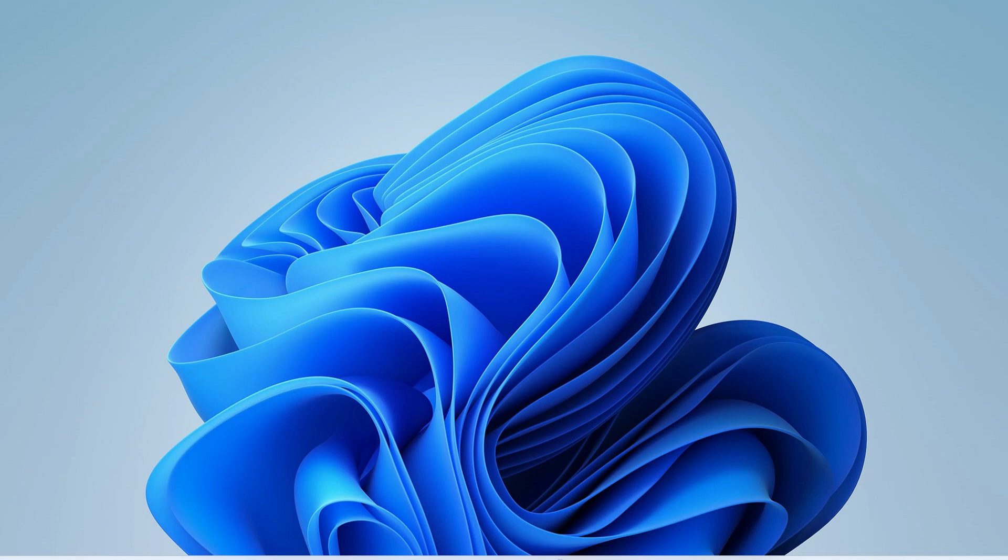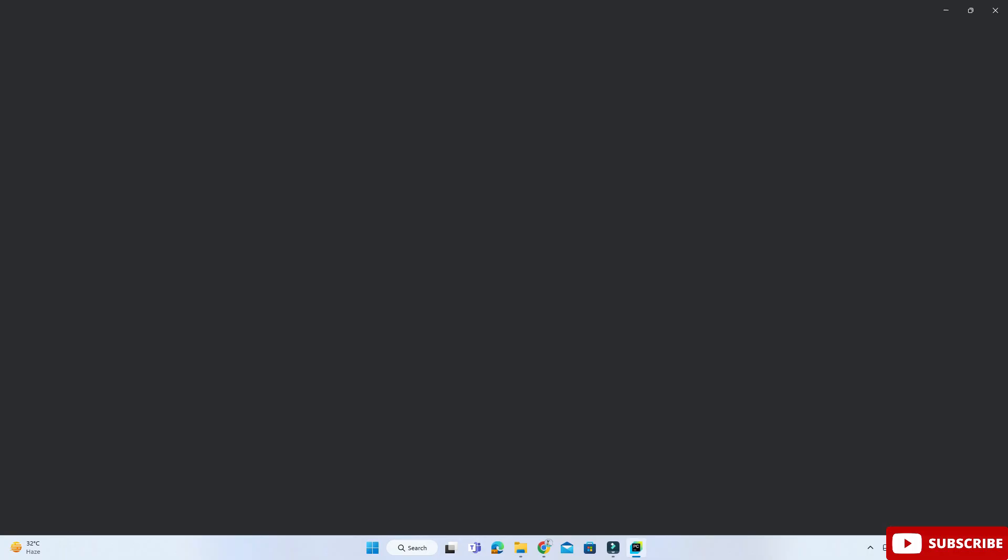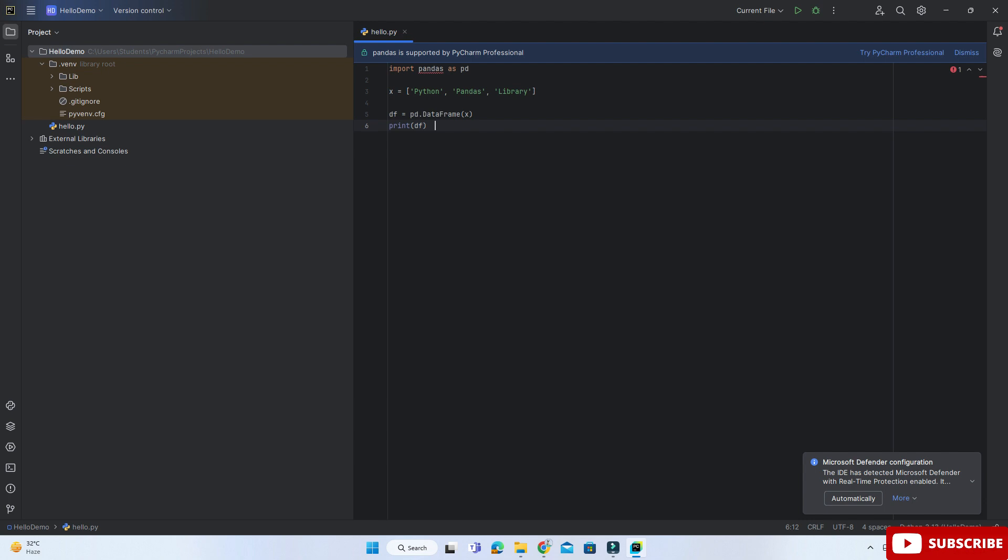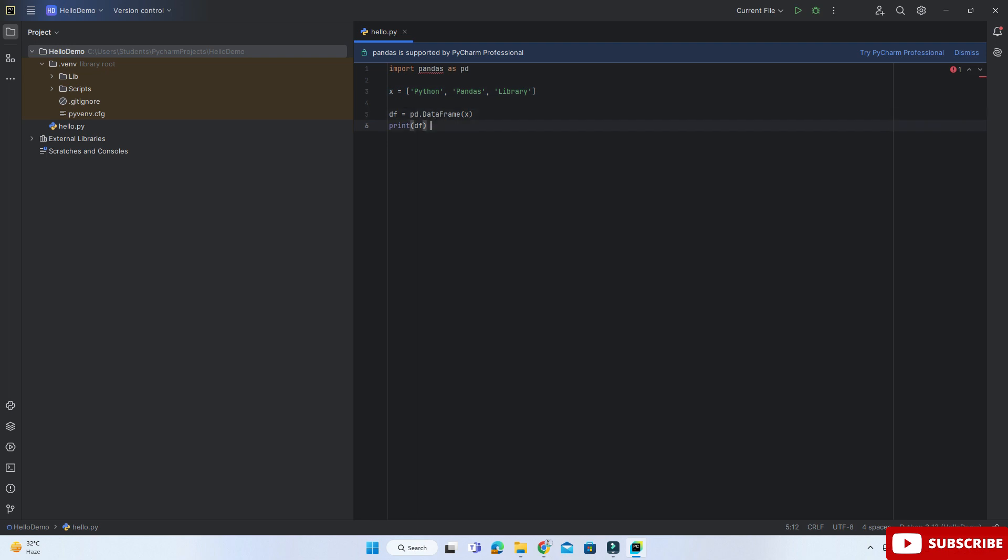So let's start the video. Here I have started my PyCharm IDE and here I have written a simple code. You can see here it's showing me an error near import pandas. I'm just running this program and